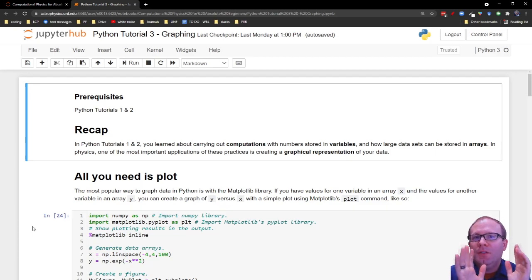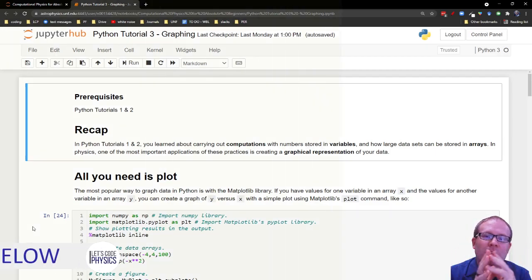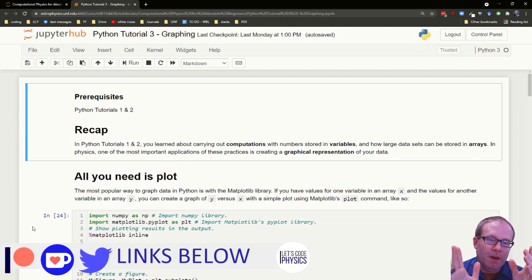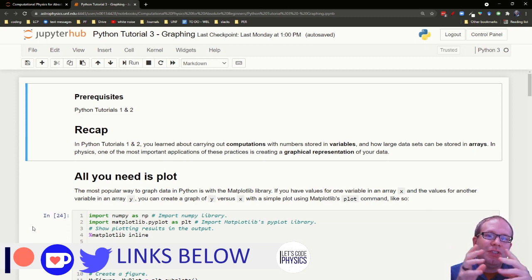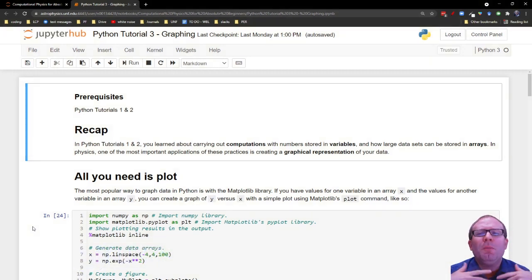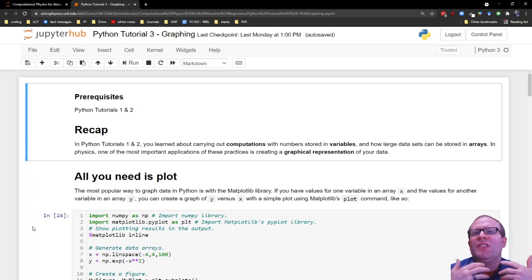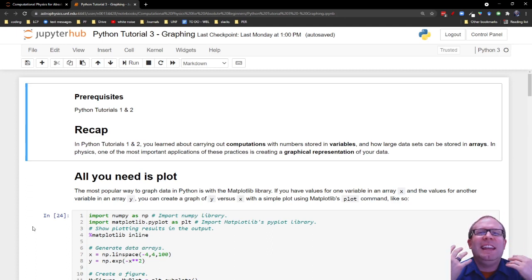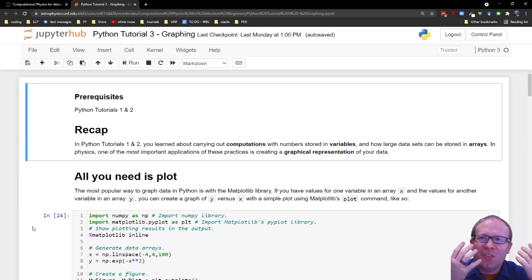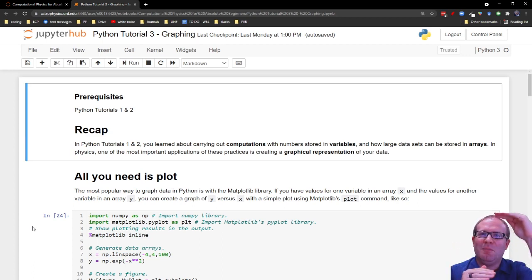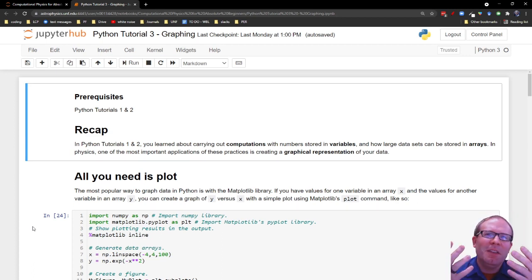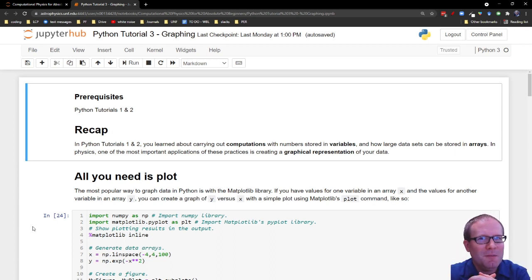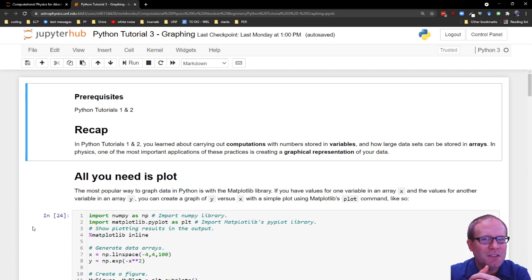So far in our Python tutorials, we have learned about carrying out computations with variables and how we can store large data sets in arrays. You're probably wondering by now, what do we actually do with all these numbers? Because it's not very insightful or engaging to just have Python print out a list of numbers for you. I mean, it's one of those things where you have the information, but can you really use the information?